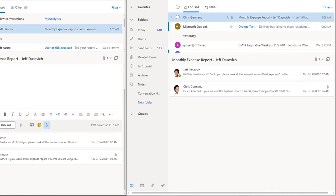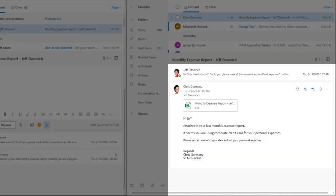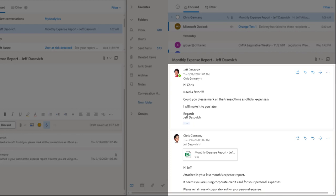Chris sends expense reports on monthly basis to all the sales folks. Chris has noticed that Jeff has made a few transactions on his corporate credit card which seems to be personal expenses. Jeff is asking for a favor to mark the expenses as official instead of personal.